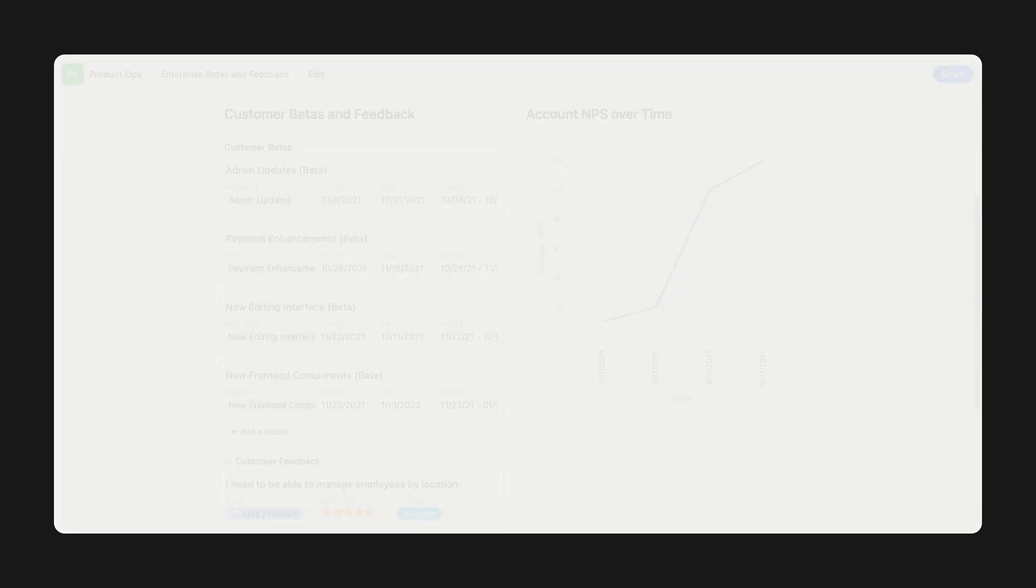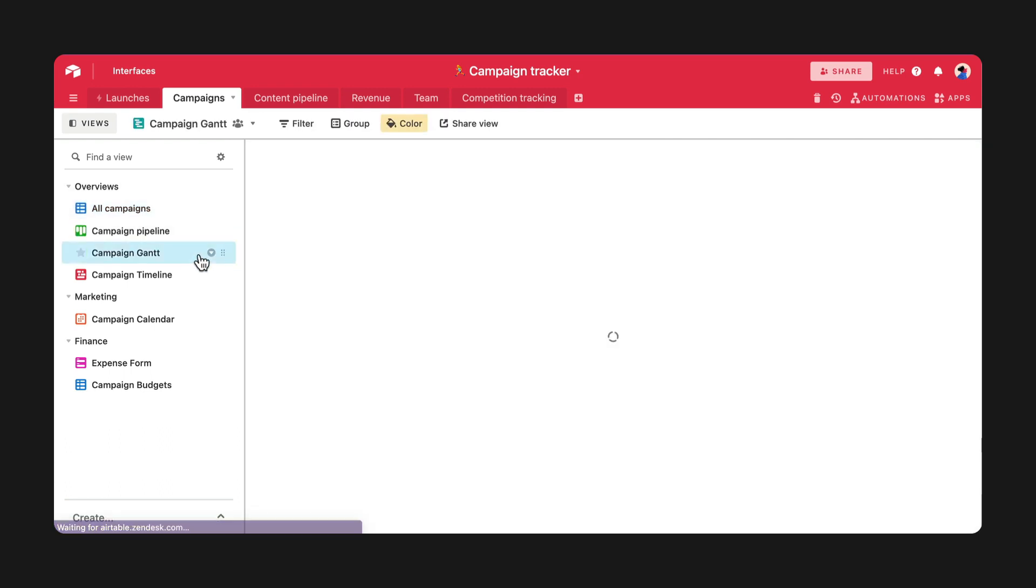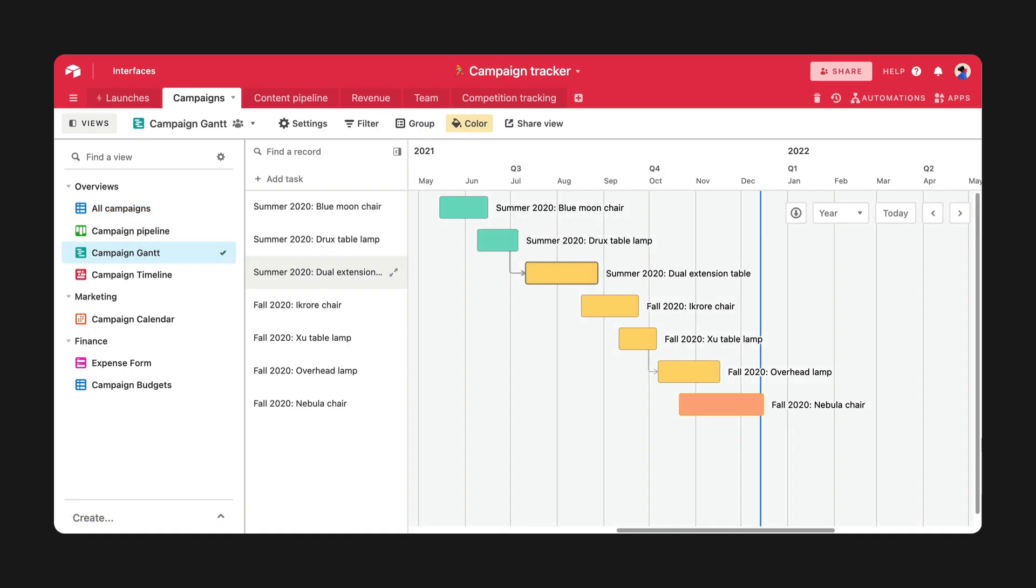Next up, we released two new views this year. First was GanttView, which is a great way to track a project's deliverables by start and end dates, along with their dependencies.